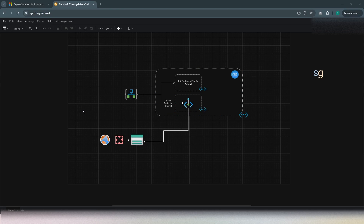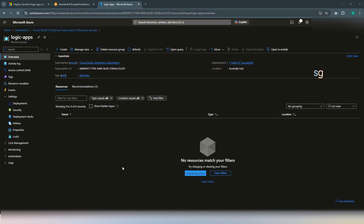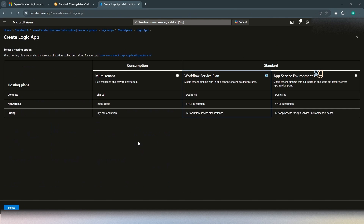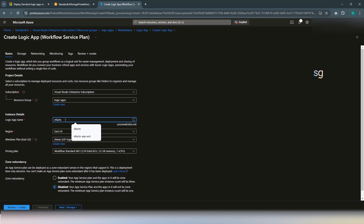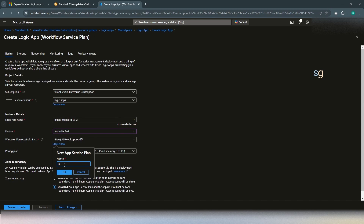We will see how this will be created in the Azure portal. We will be creating all our resources under the Logic Apps resource group. First, let's create a standard Logic App directly with a public storage account. Click on Create, search for Logic App, click on Create. Since we are creating a standard Logic App, we are going to choose Workflow service plan. For the demo purpose, click on Select. Give the Logic App name as nfacto-standard-la-01, in Australia East region. The service plan name will be workflow-service-plan-01. WS1 should be fine for the demo purpose.